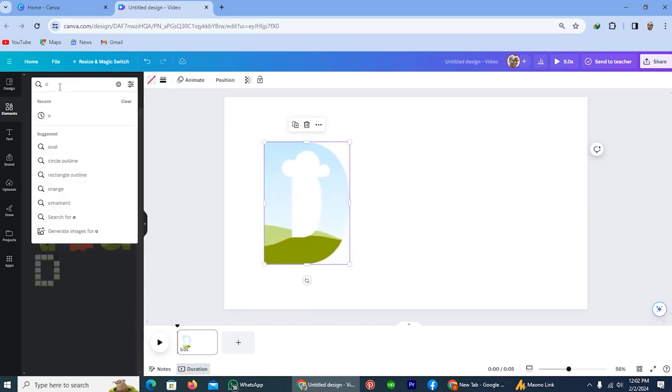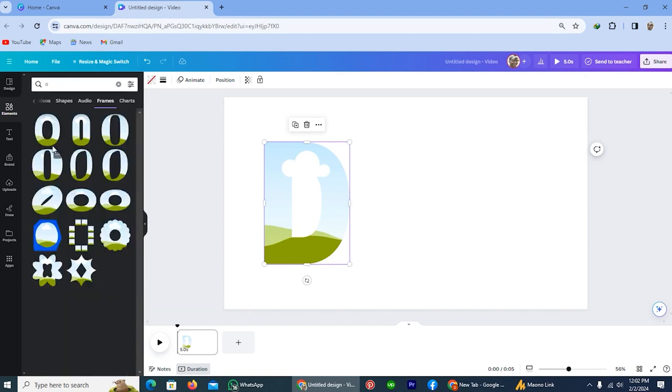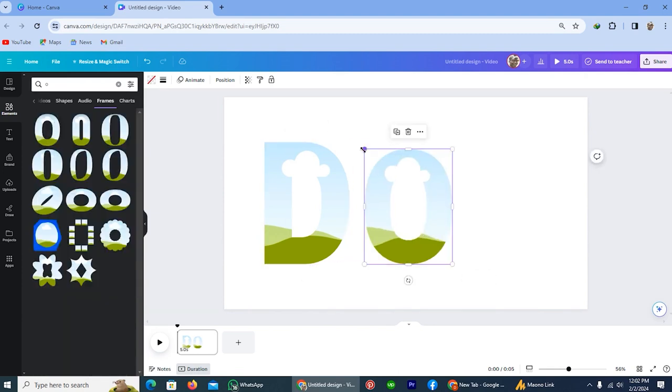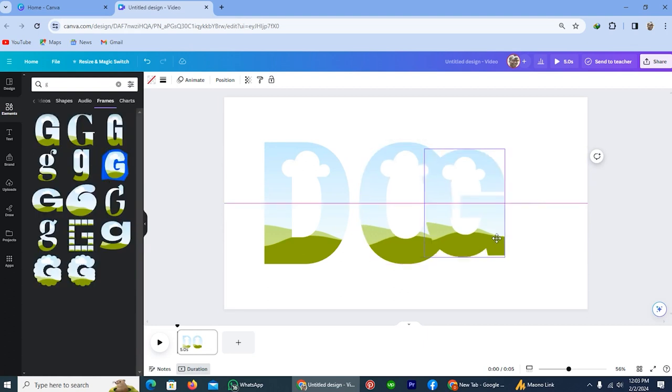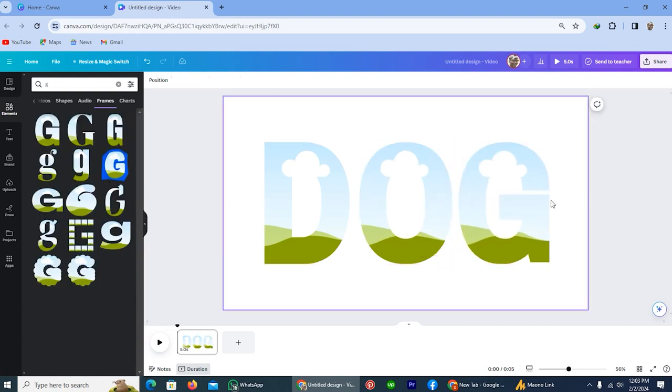And now I'm searching for O. I think it's pretty cool. And on the last I will search for G. The text has been selected.